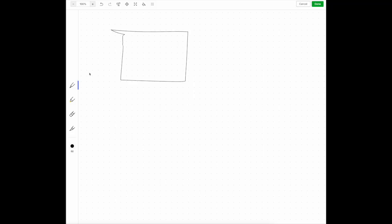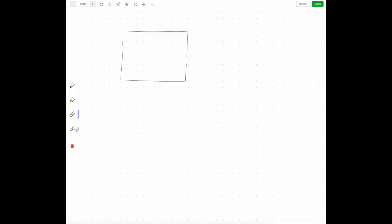That will change the screen and now give you flexibility to draw your sketch here. On the left side, you'll notice that you have a number of tools that you can begin to use. If you want to highlight something, you can. This is, of course, your erase tool. If you don't like something in particular, you can erase it. You can capture things, or you can get rid of it all.